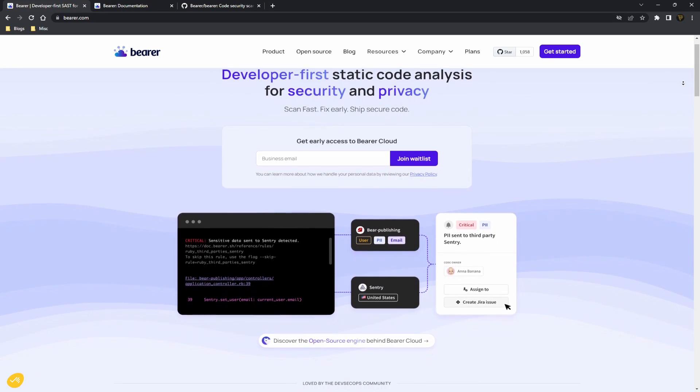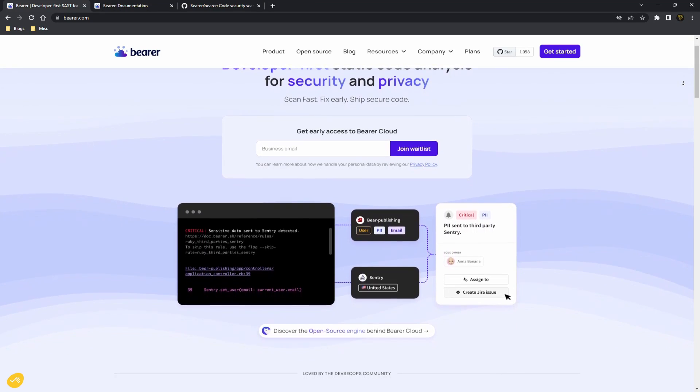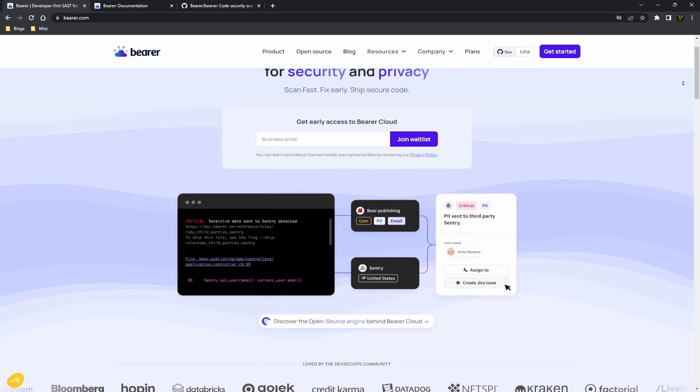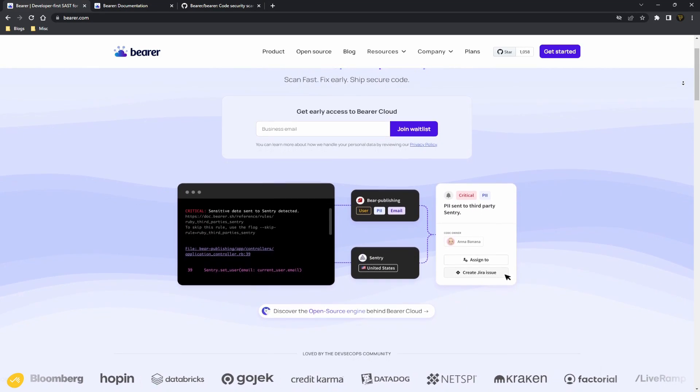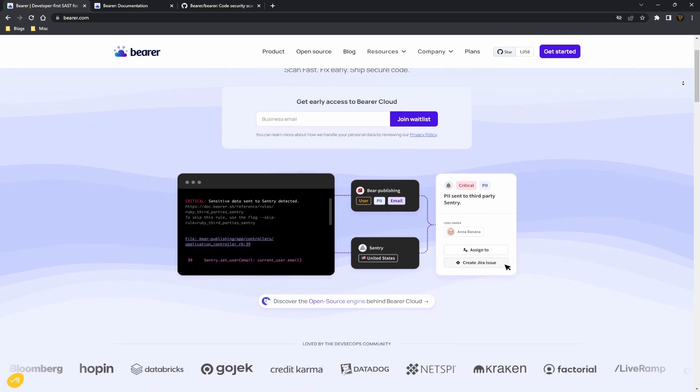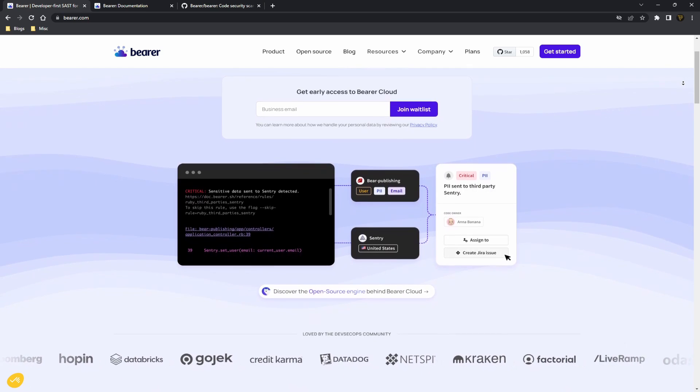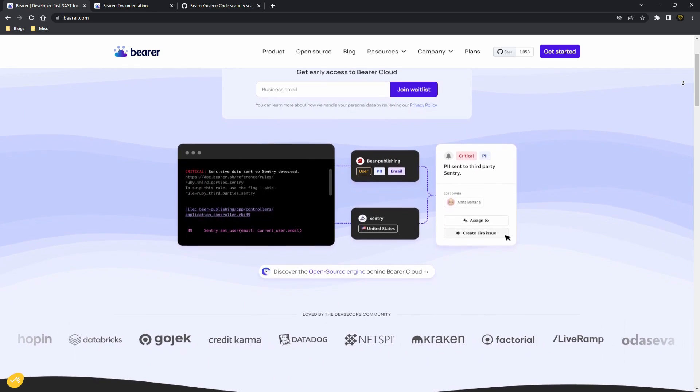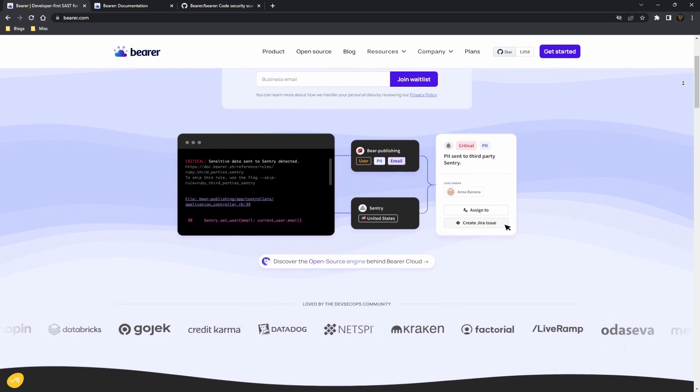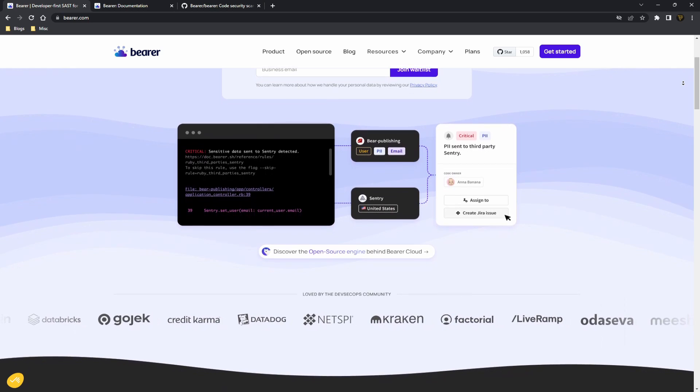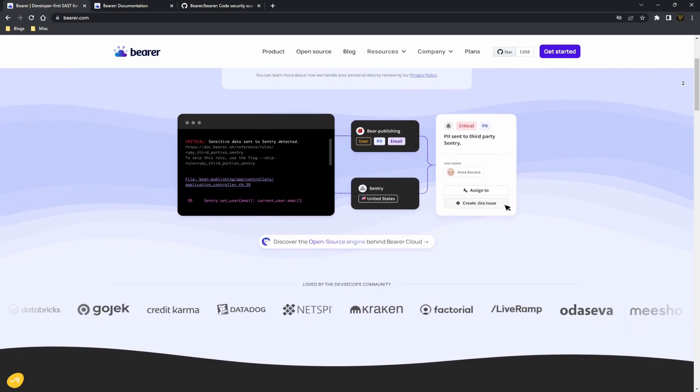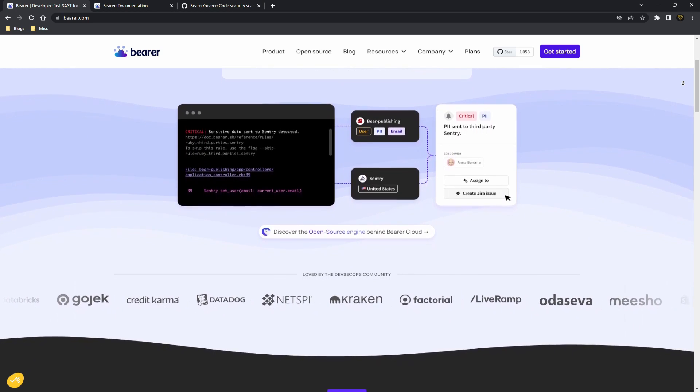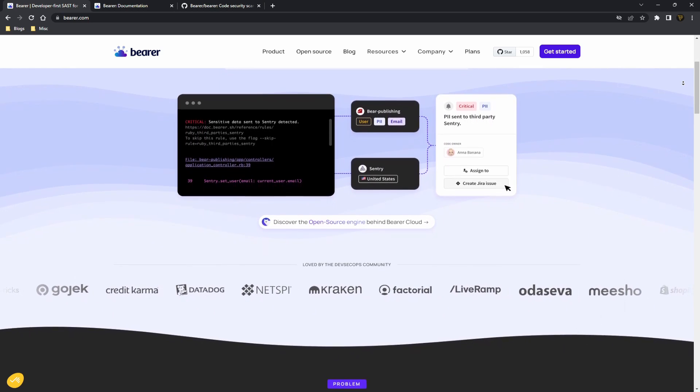Security is a big part of the internet. With so many potential threats, you want to make sure your web applications are secure and safe. That's why today I want to share an awesome tool with you called Bearer.